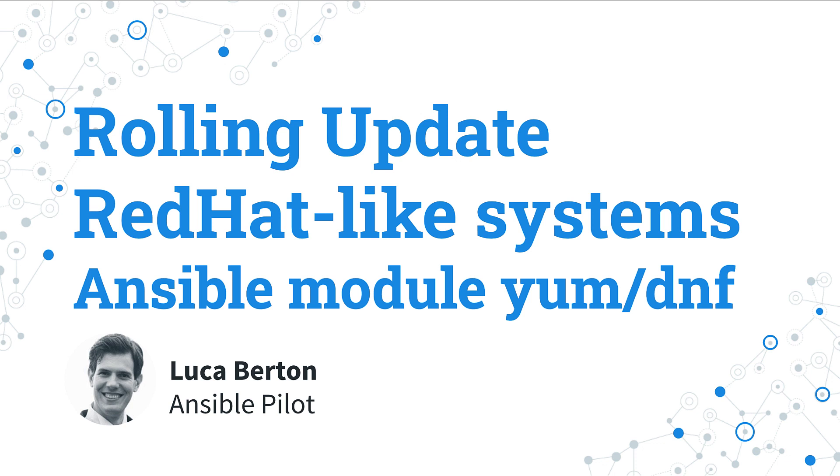How to perform rolling updates with Ansible in Red Hat-like systems? I'm going to show you in a live demo with some simple Ansible code.